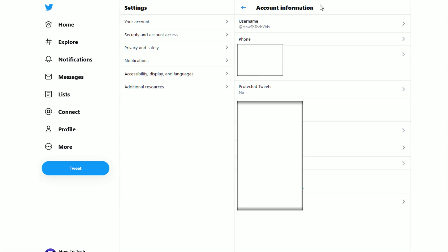But once you're in your account information, you can go down and see where it says protected tweets. And these are going to be no by default, which means that they're public. Anytime you tweet something, anyone can see them. But if you want to change the privacy settings and have these tweets protected, you just click on this option here.